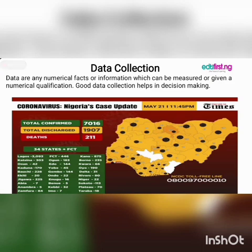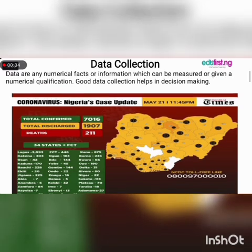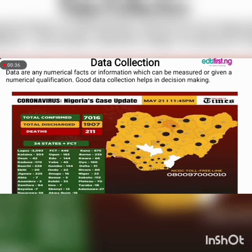There are so many reasons why we collect data. Data are any numerical facts or information which can be measured or given a numerical qualification. Good data collection helps in decision making. For example, this is a sample of data collected on the 21st of May 2020 on COVID-19, showing various different states and the number of cases recorded as at this date.